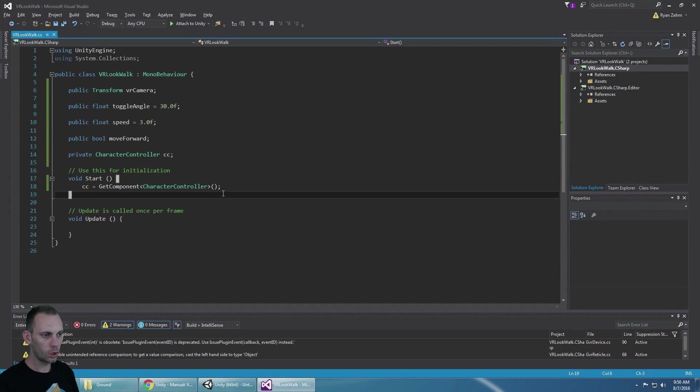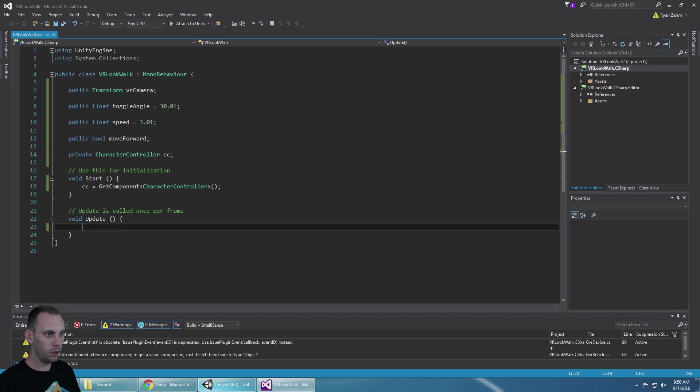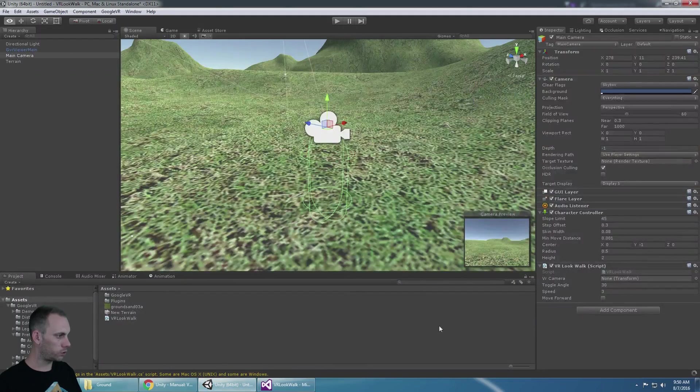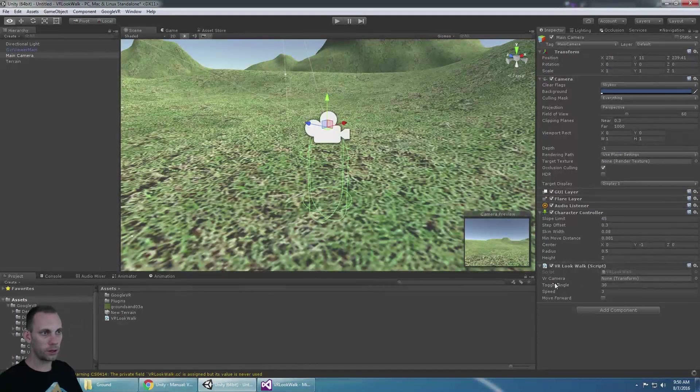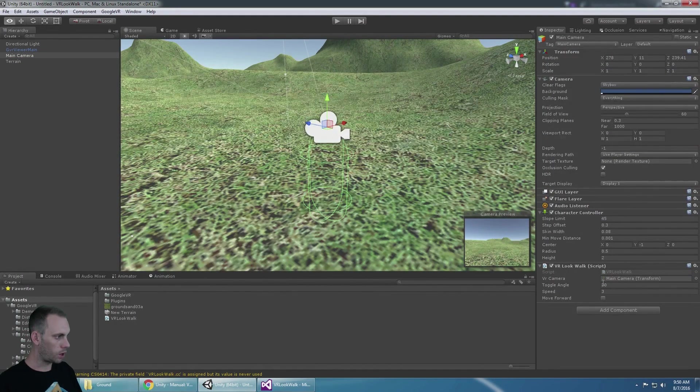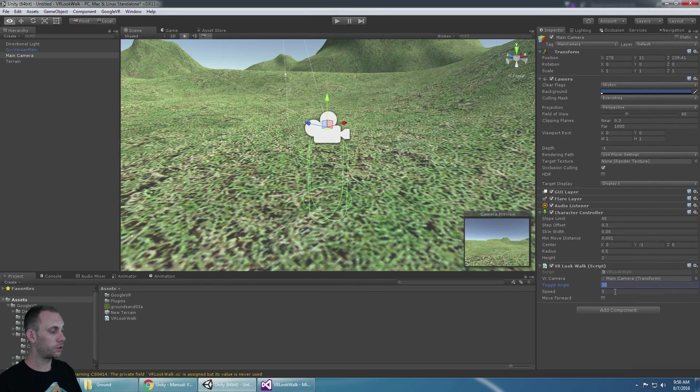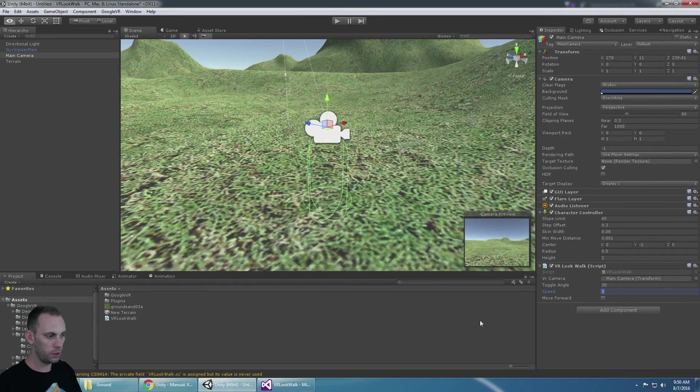So now that we've found the character controller we're ready to do all of our coding. We could populate these vars so that we understand what they are. The VR camera is the main camera of course. We already have set a toggle angle to 30 and a speed to 3.